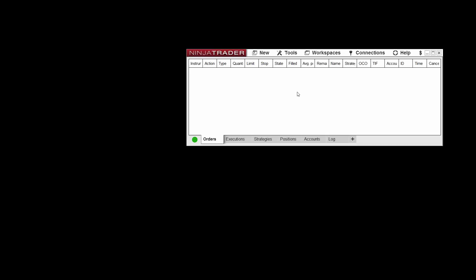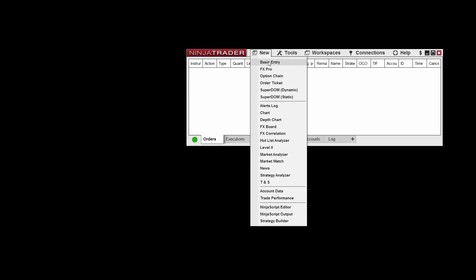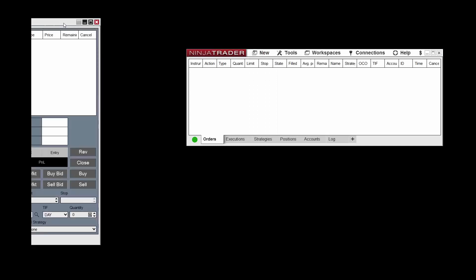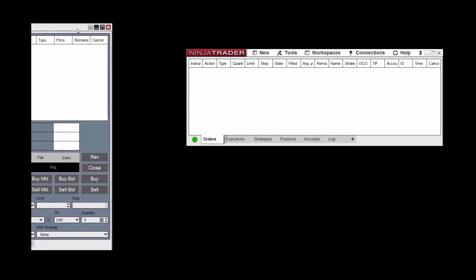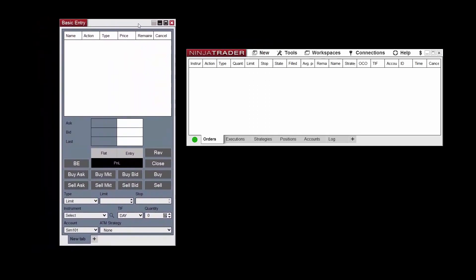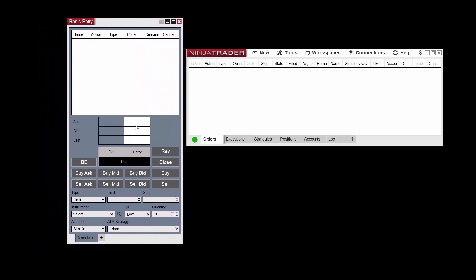To open a new basic entry window from the control center, click New Basic Entry. Next, select your desired instrument using the instrument drop-down menu.